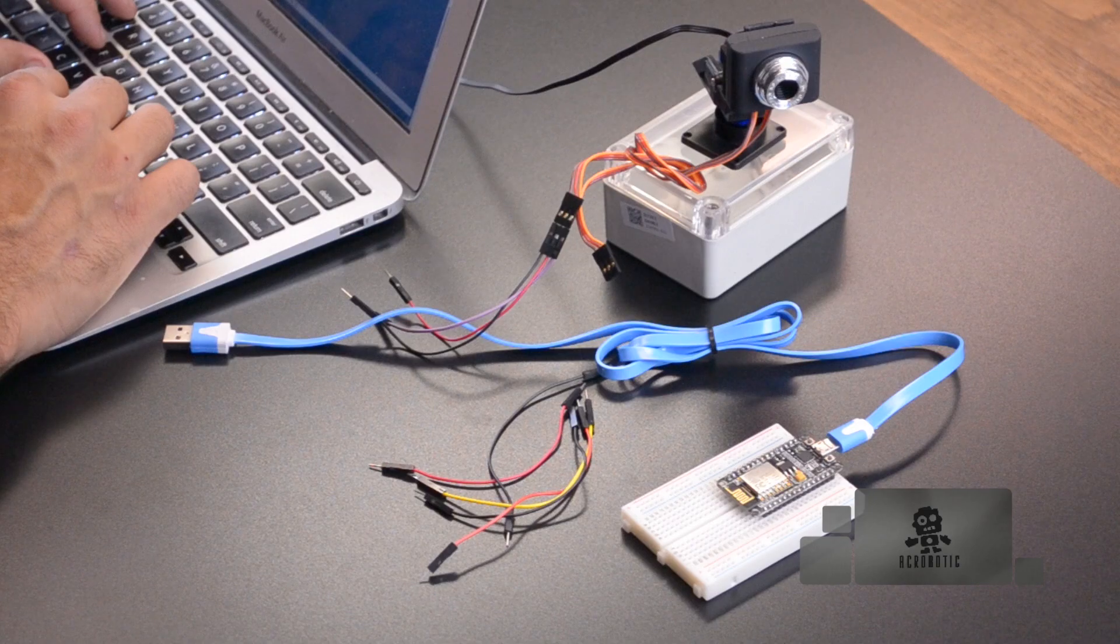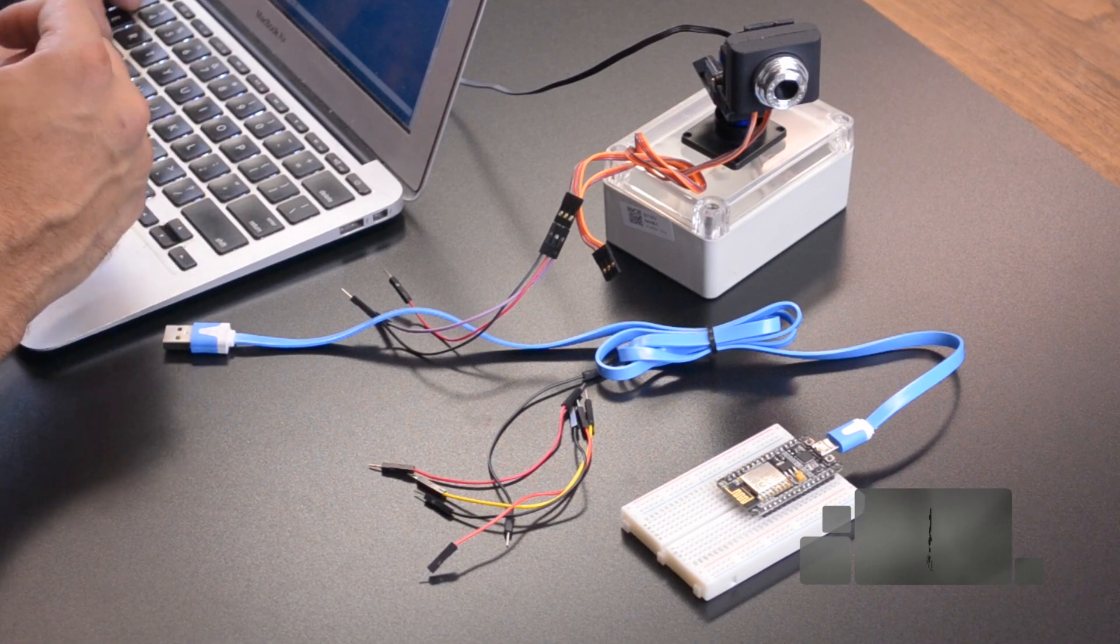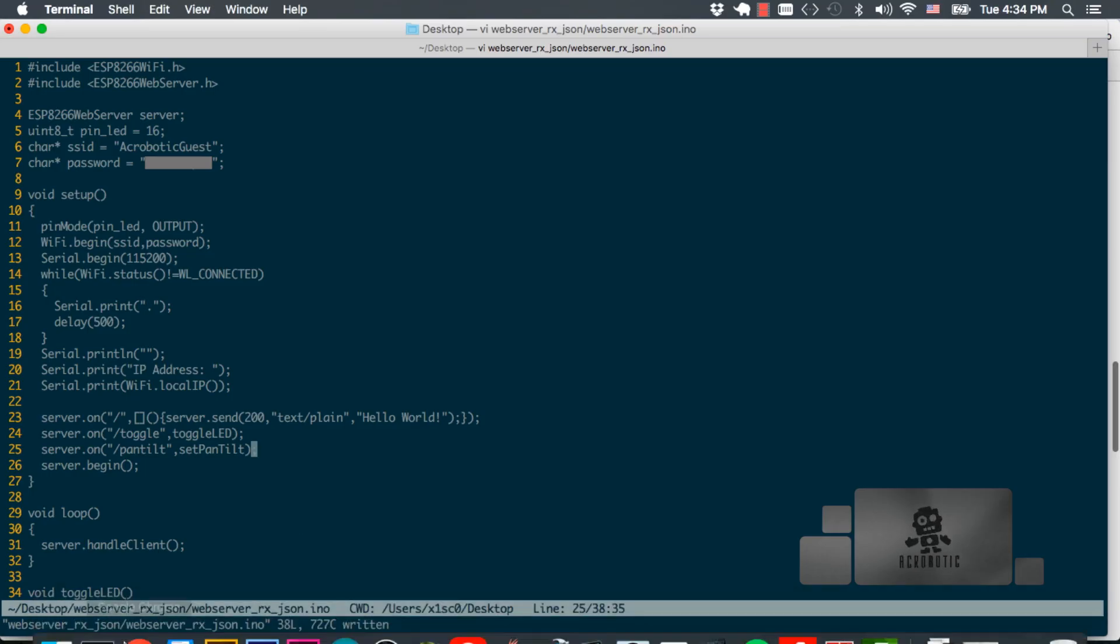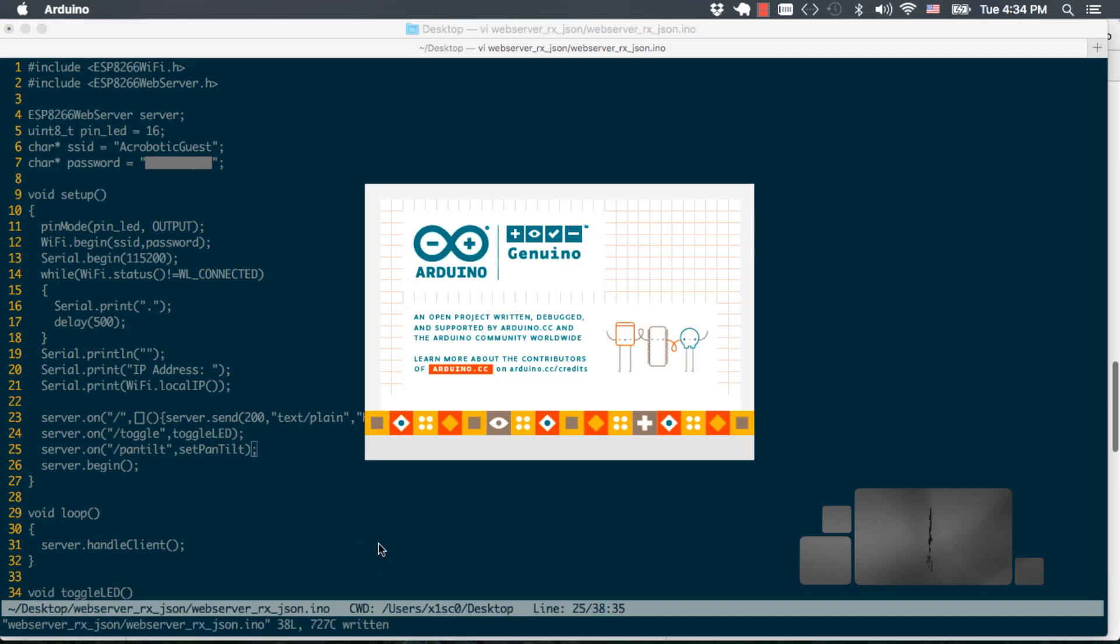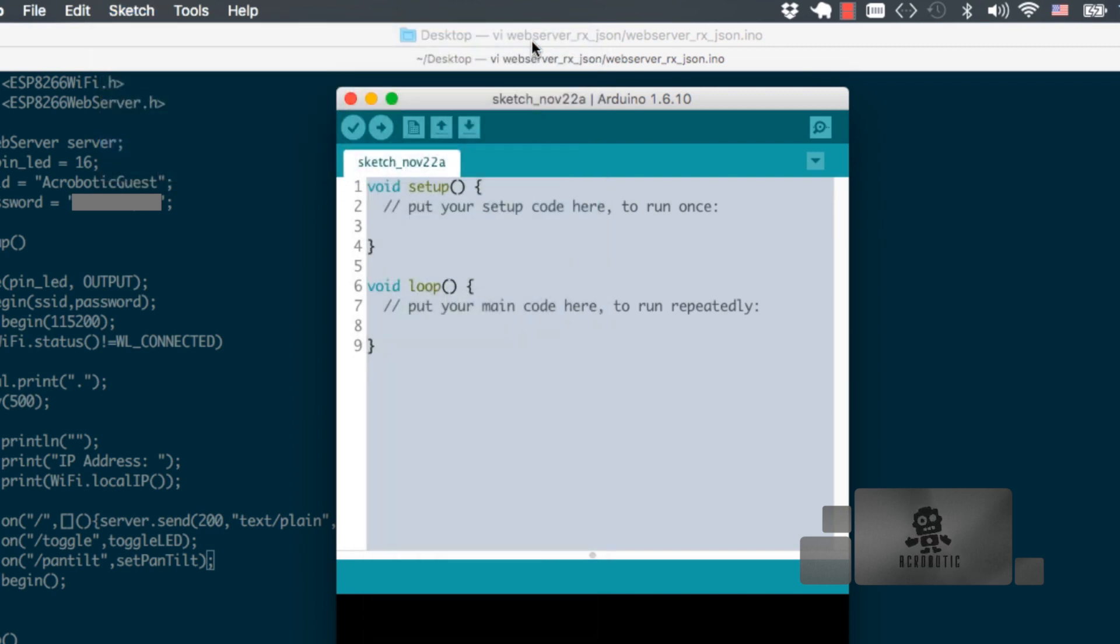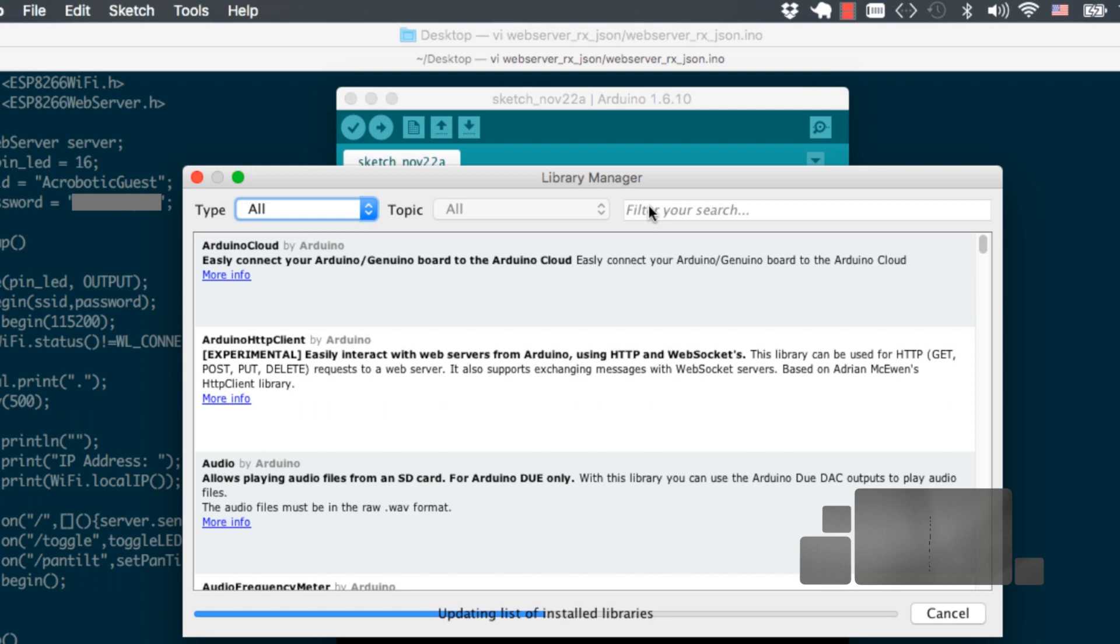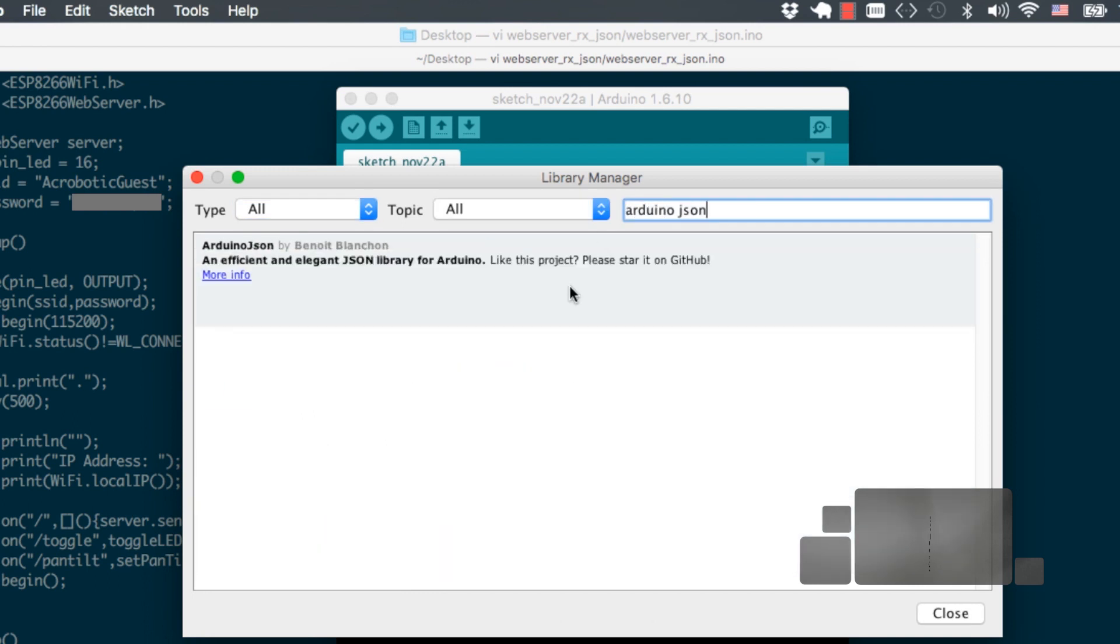When you first installed the support for the ESP8266 development board, you already installed the servo library that we'll need to control the two servos on the camera pan and tilt mount, but we'll need to add one more library, the Arduino JSON library. So we'll go to the Arduino IDE, go through sketch, include library, manage libraries, and search for Arduino JSON and install the latest version.